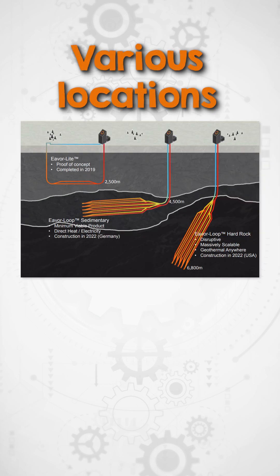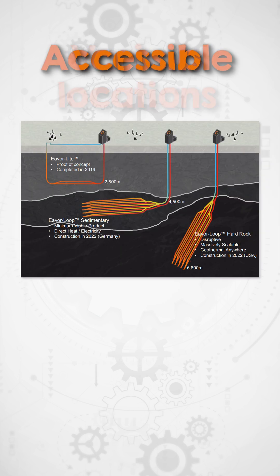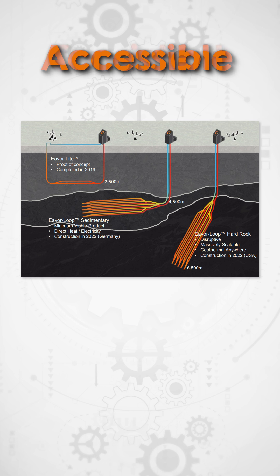It can be used in various locations, making geothermal energy more accessible and providing a consistent source of renewable energy.